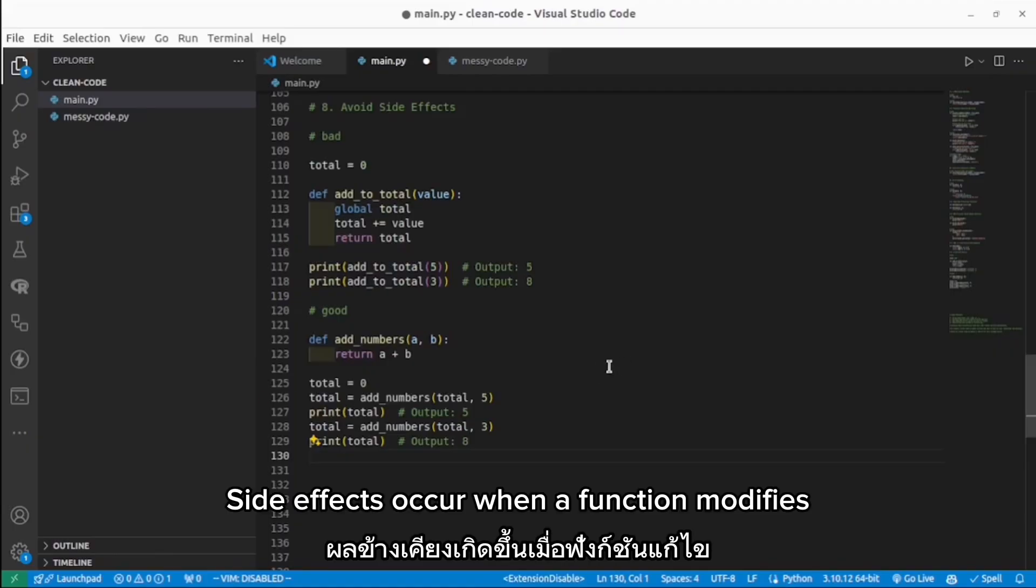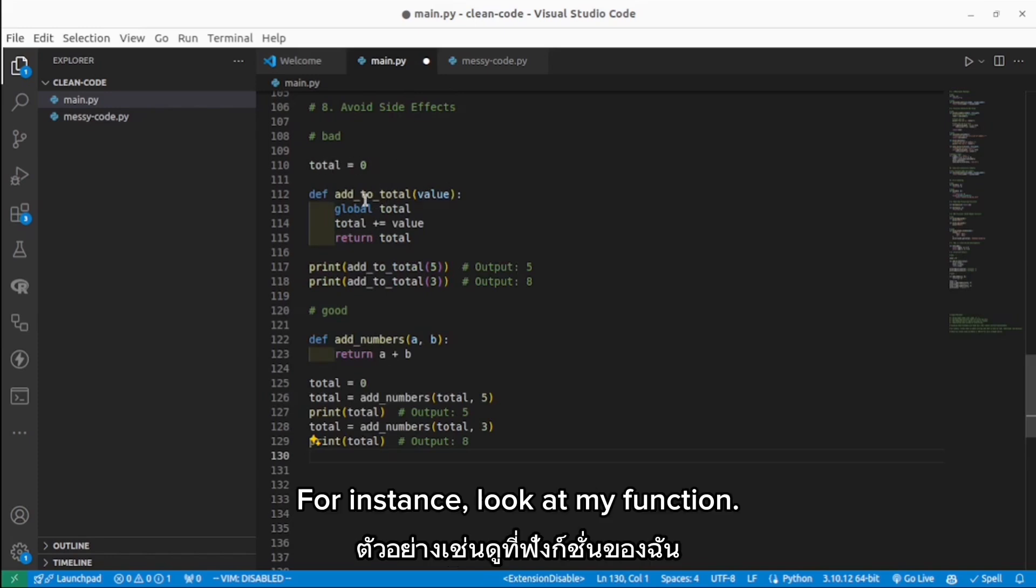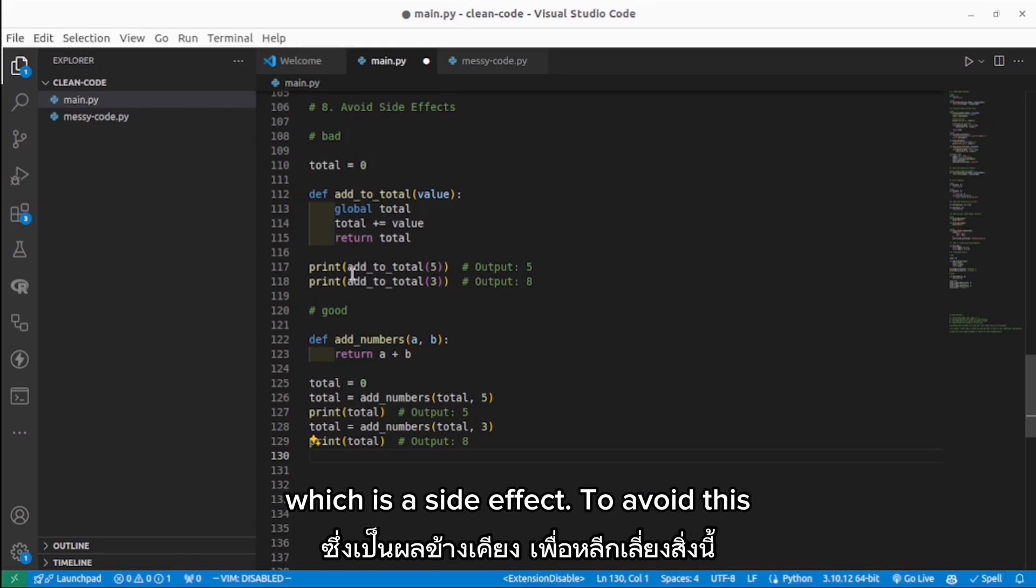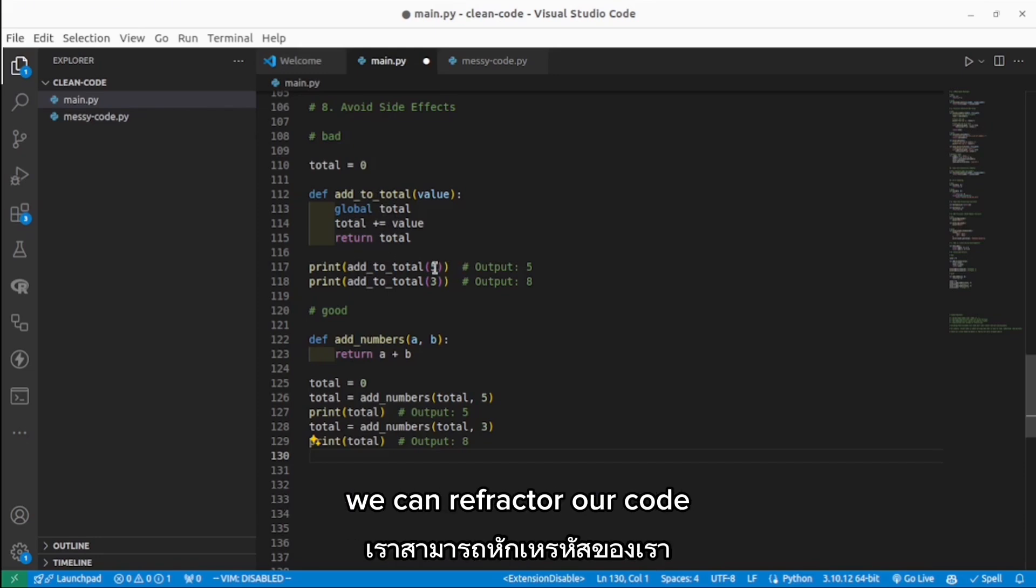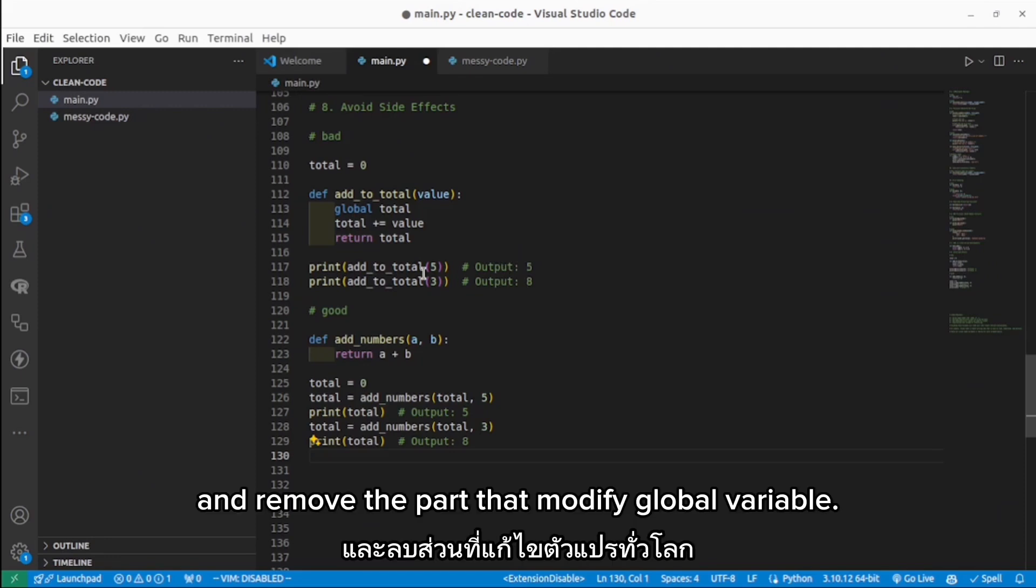Avoid side effects. Side effects occur when a function modifies some state outside its scope. For instance, look at my function. This function modifies a global variable, which is a side effect. To avoid this, we can refactor our code and remove the part that modifies a global variable. In this instance, the function simply returns a result without modifying external state.